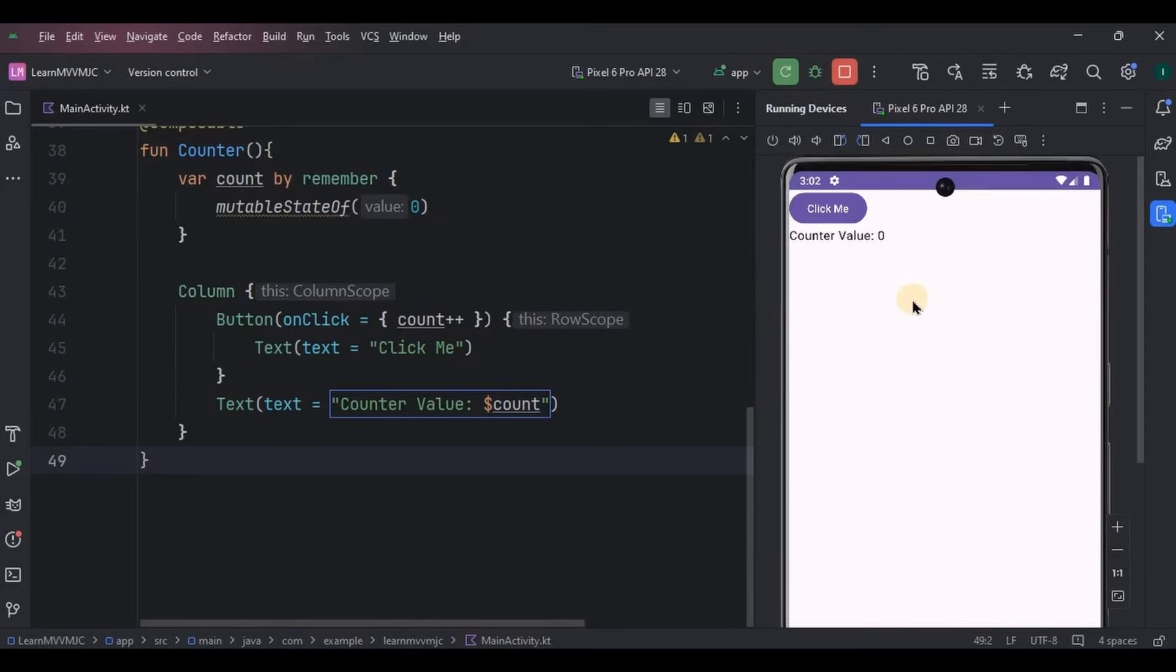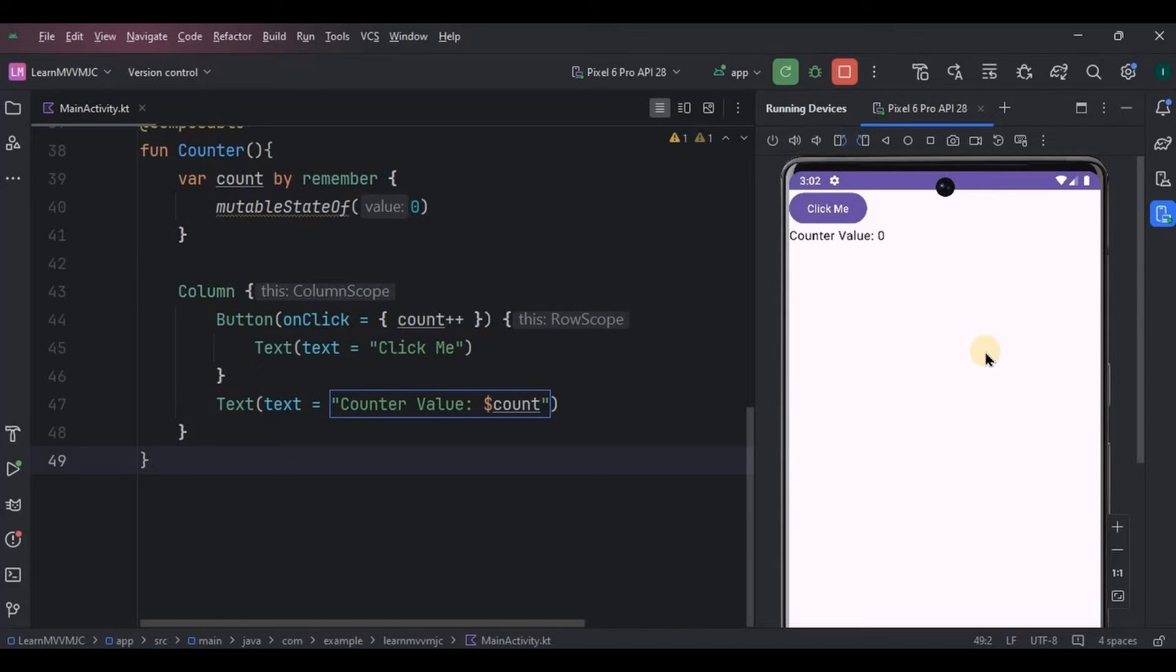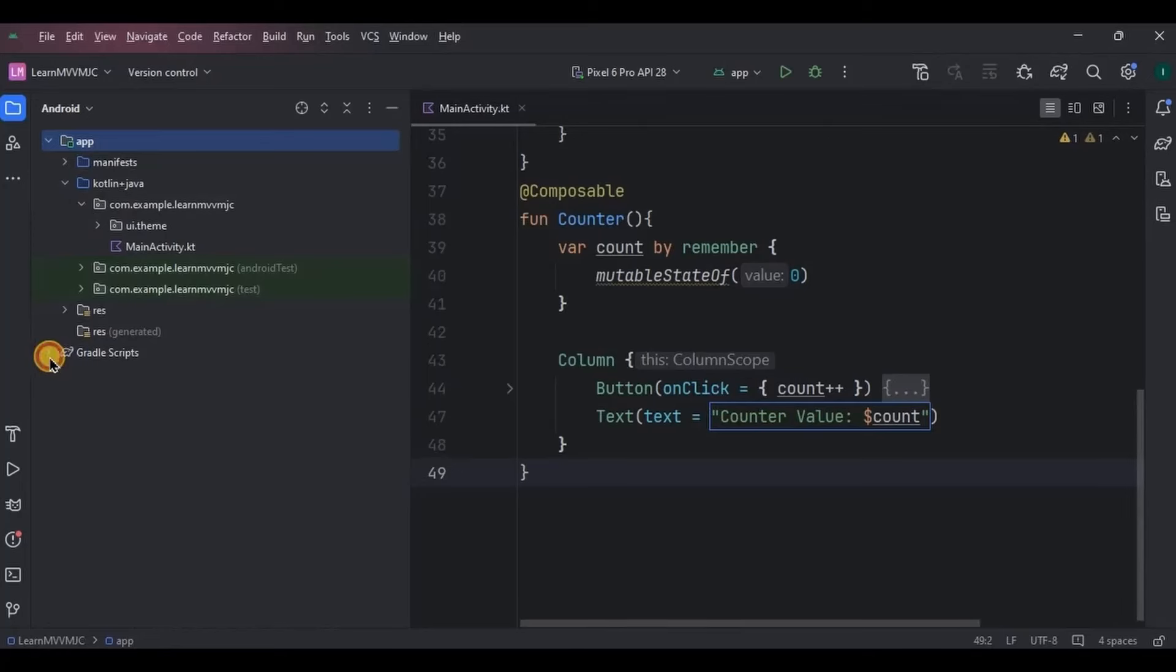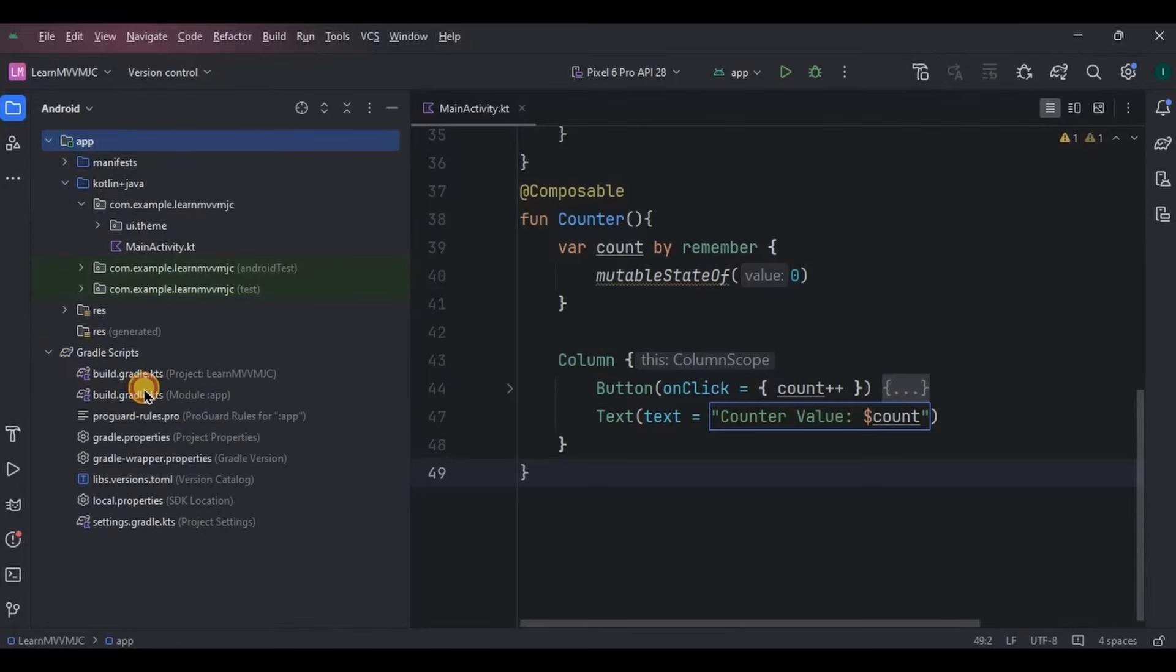Now imagine the same situation with a game app. Like you have created a game app without using MVVM. So you are playing a game and suddenly you rotate the screen and the entire game starts from the beginning. Awful, right? Hence it is recommended to use an architecture like MVVM. Now let's see the second situation where we will create the same app using MVVM. We will go step by step.